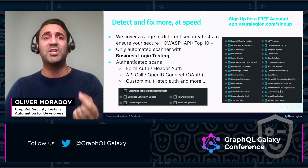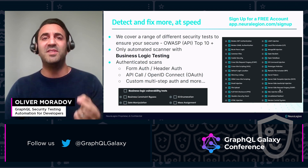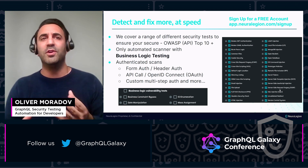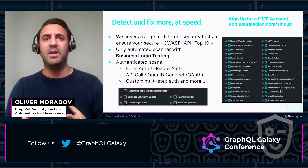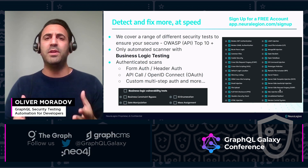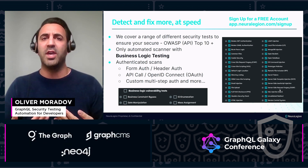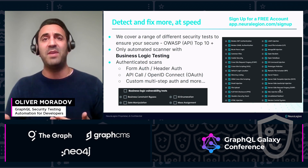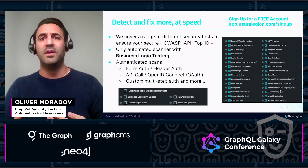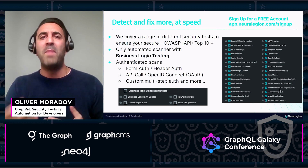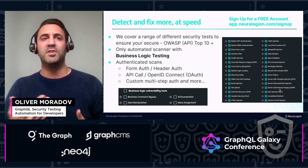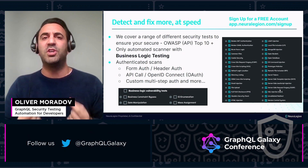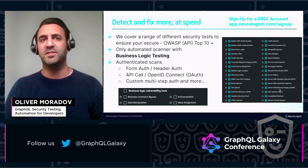We can actually use this to test for business logic vulnerabilities, not just your trivial injections, but how our engine can bypass the logic or the validation mechanisms in your applications and APIs, removing even more manual security testing and truly putting security testing into the hands of developers.